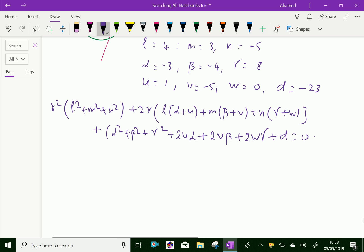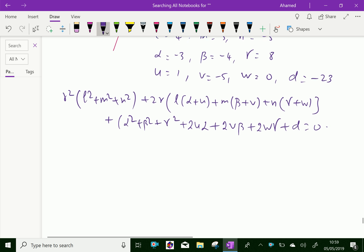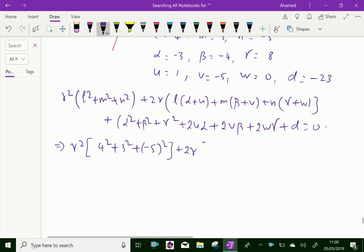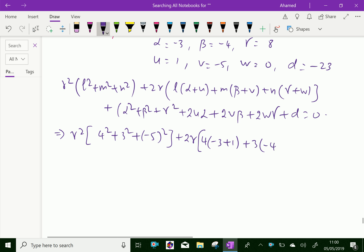Now we will apply the given values. The coefficient of R² is: L² + M² + N² = 4² + 3² + (-5)² = 16 + 9 + 25 = 50. The coefficient of 2R is: L(α+U) = 4(-3+1), plus M(β+V) = 3(-4-5), plus N(γ+W) = -5(8+0).